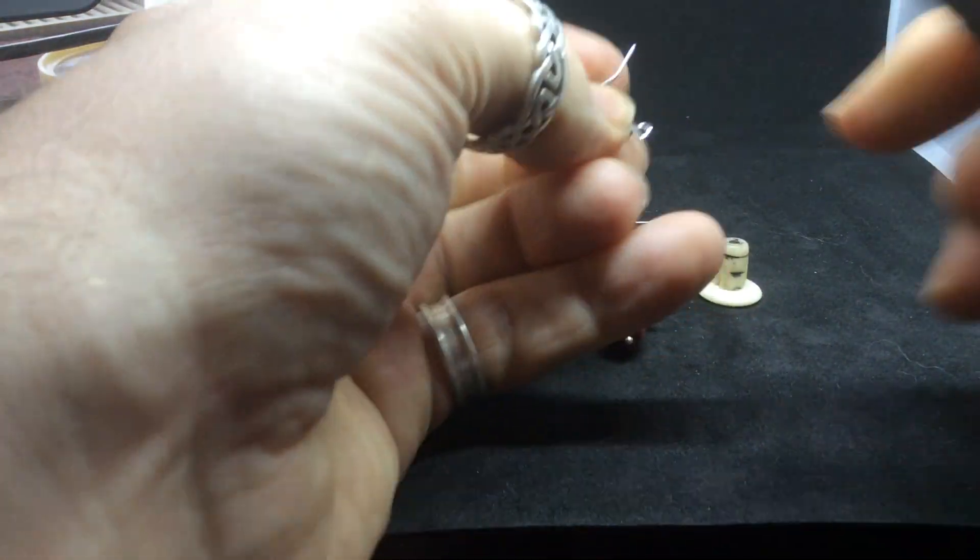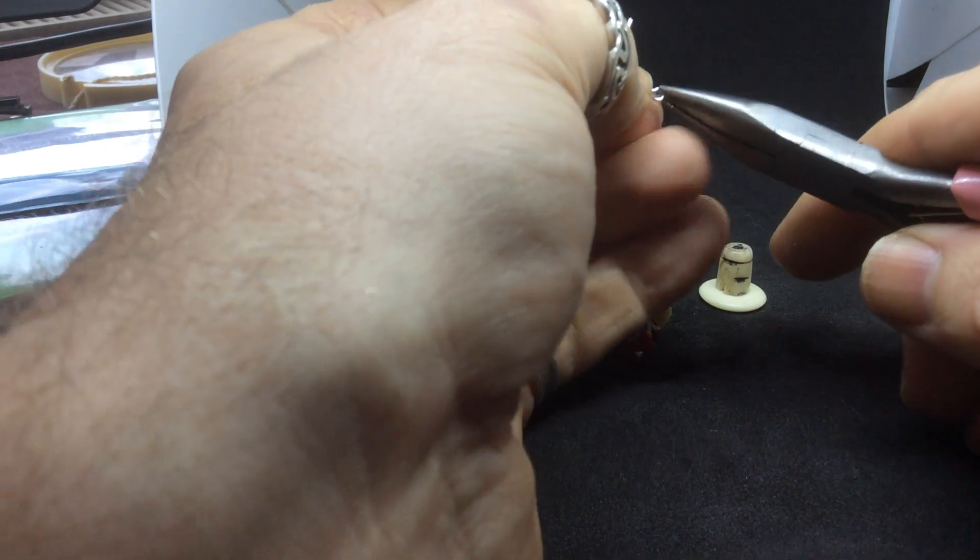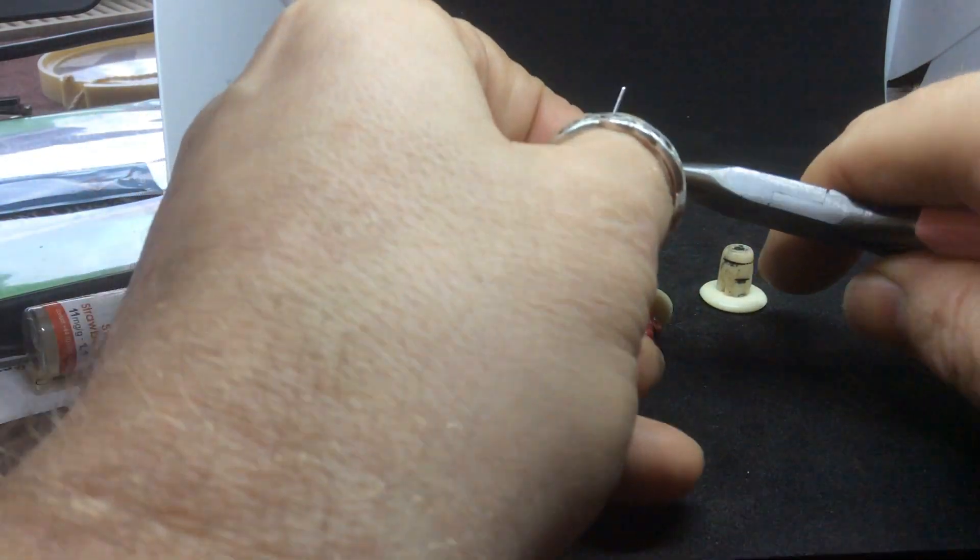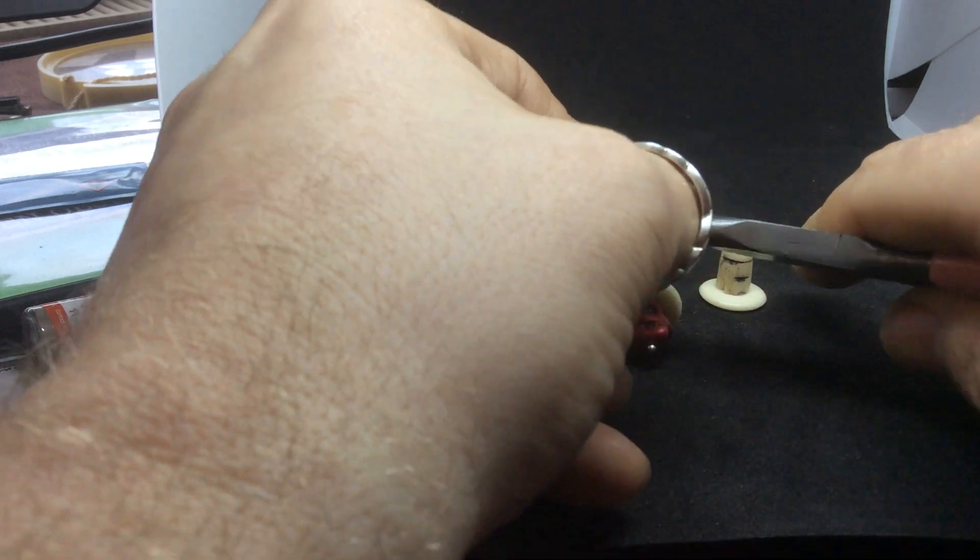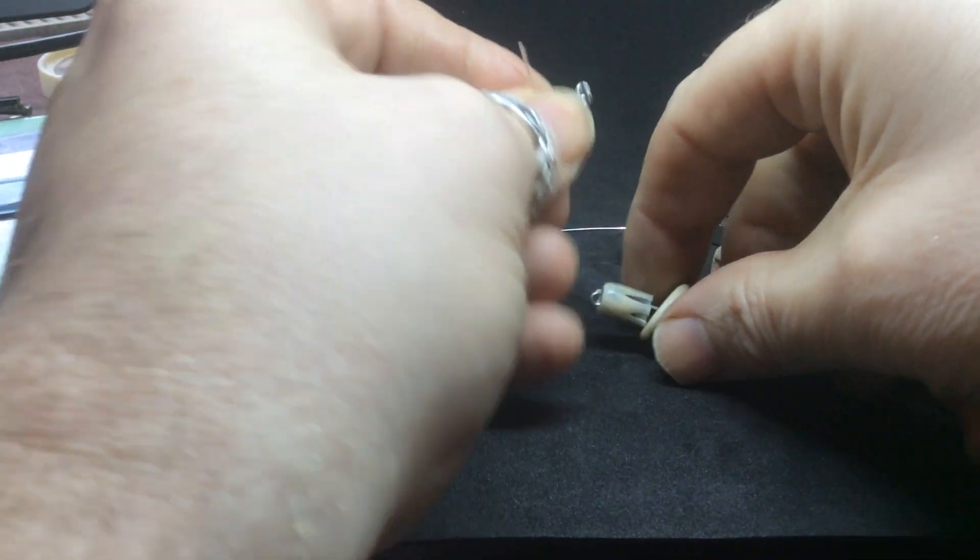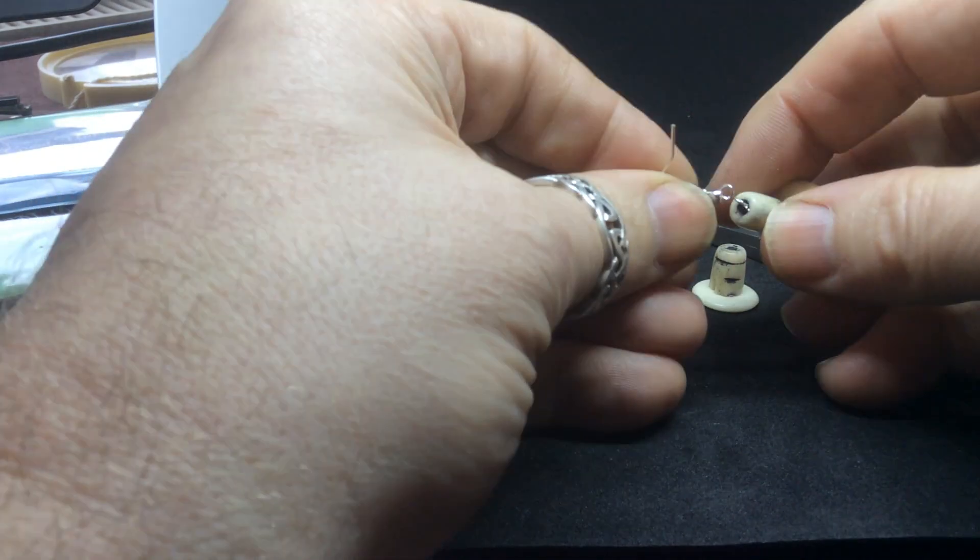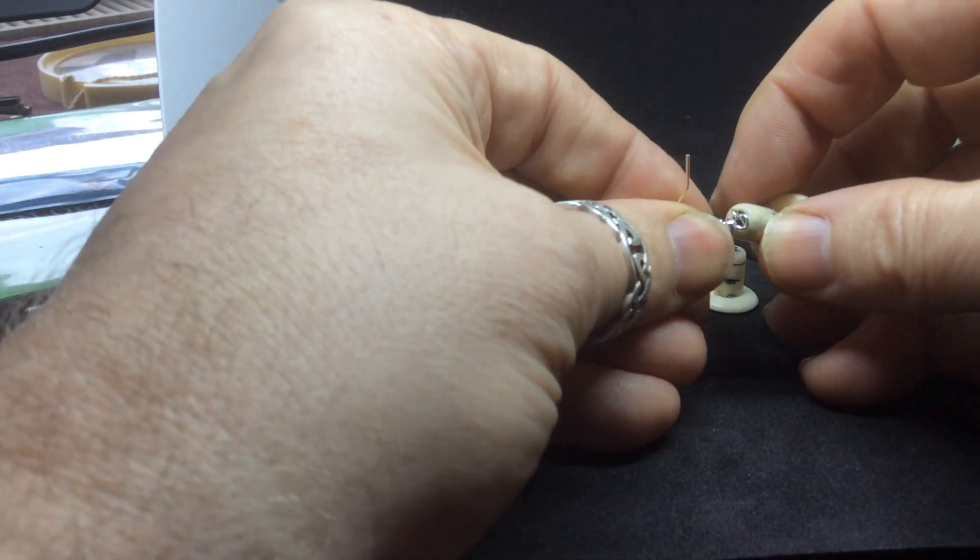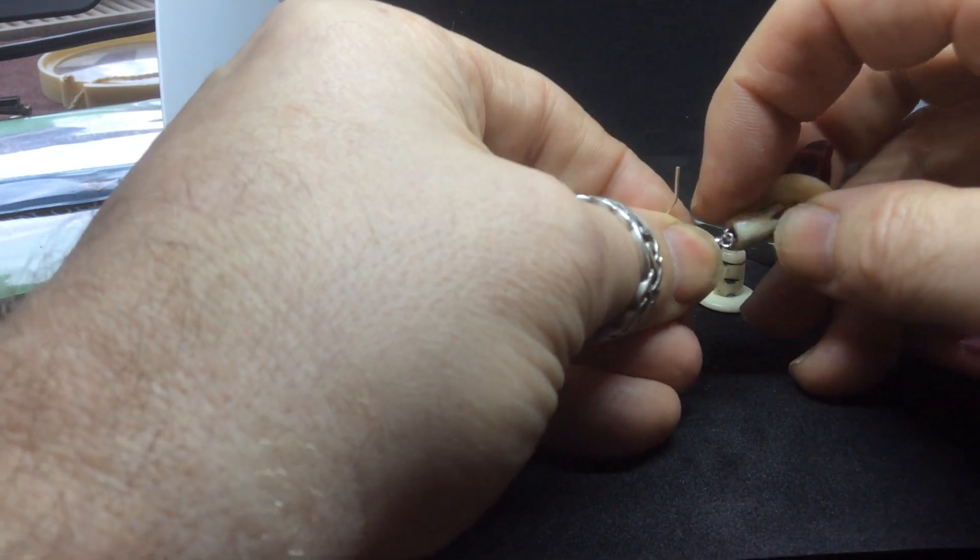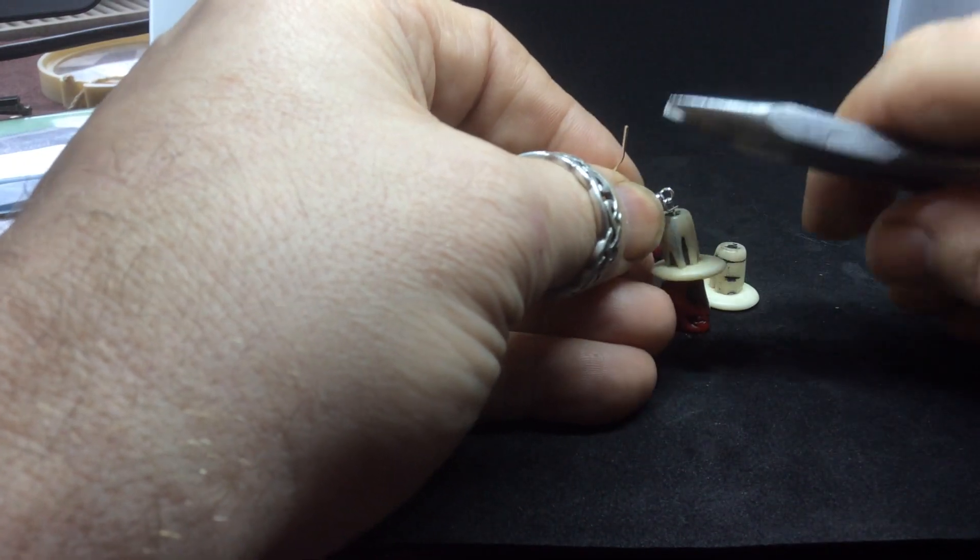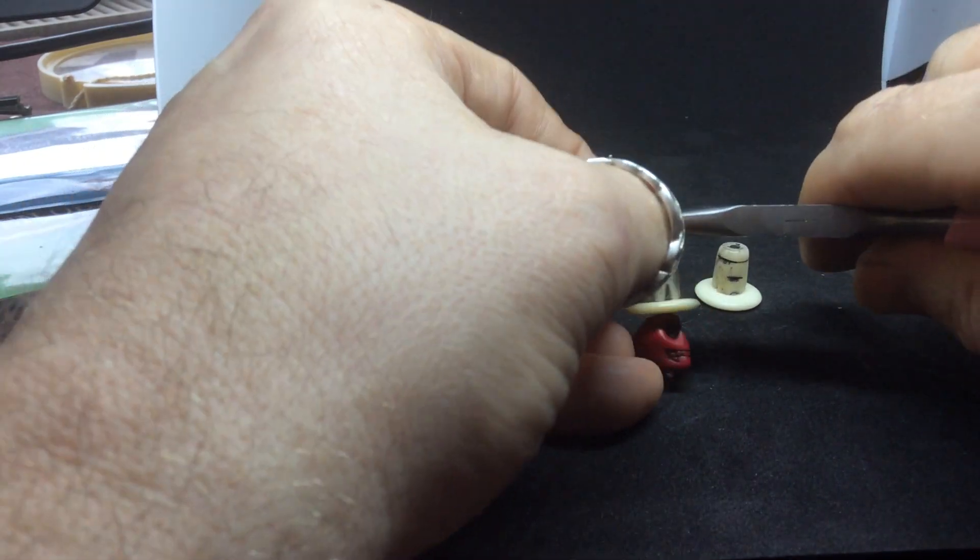Grab some pointed nose pliers and just twist that to one side, and then hoop it through. And my big fat fingers aren't made for this, but you get the idea. And then twist it back.